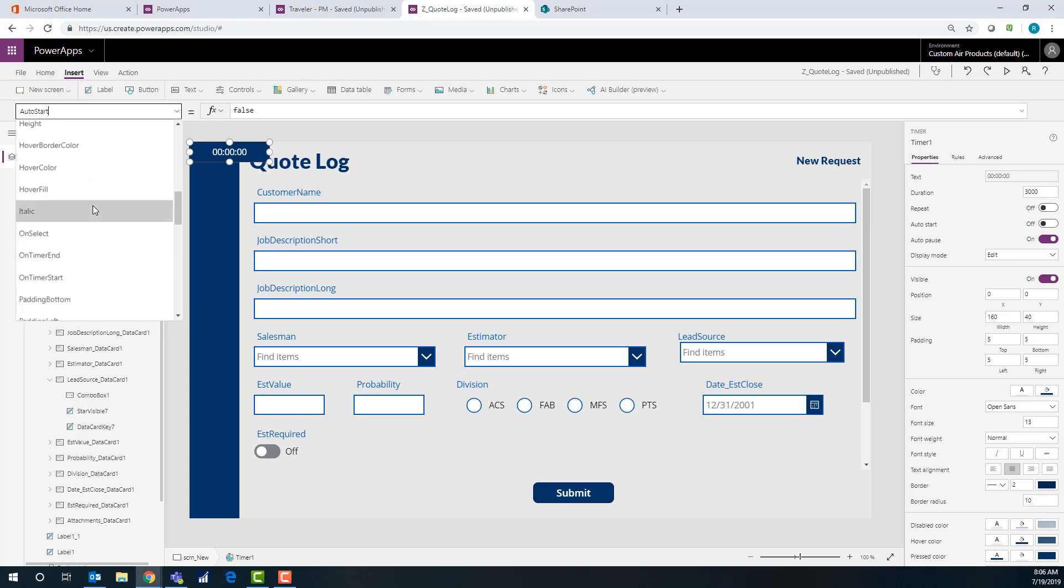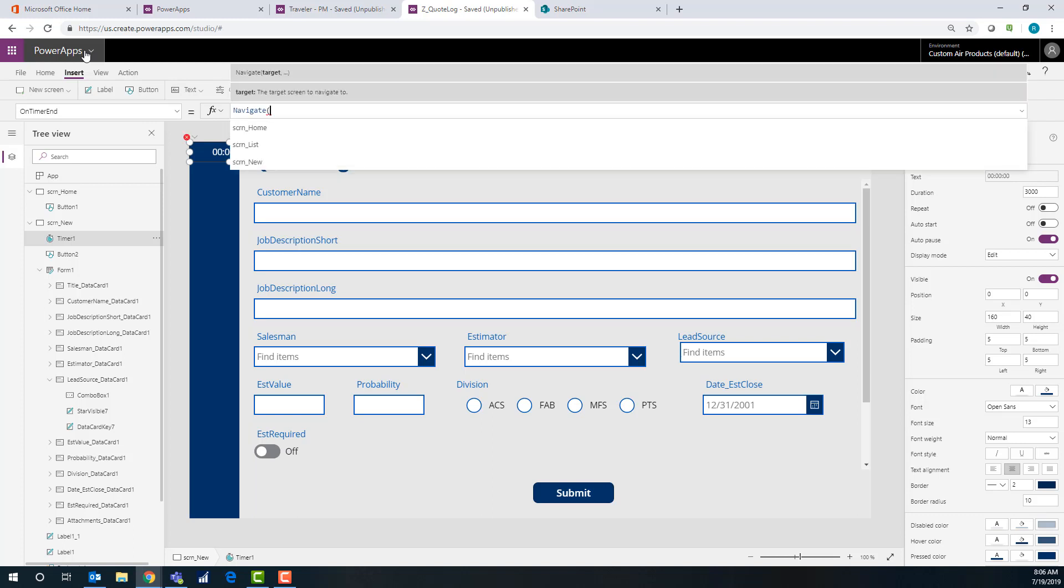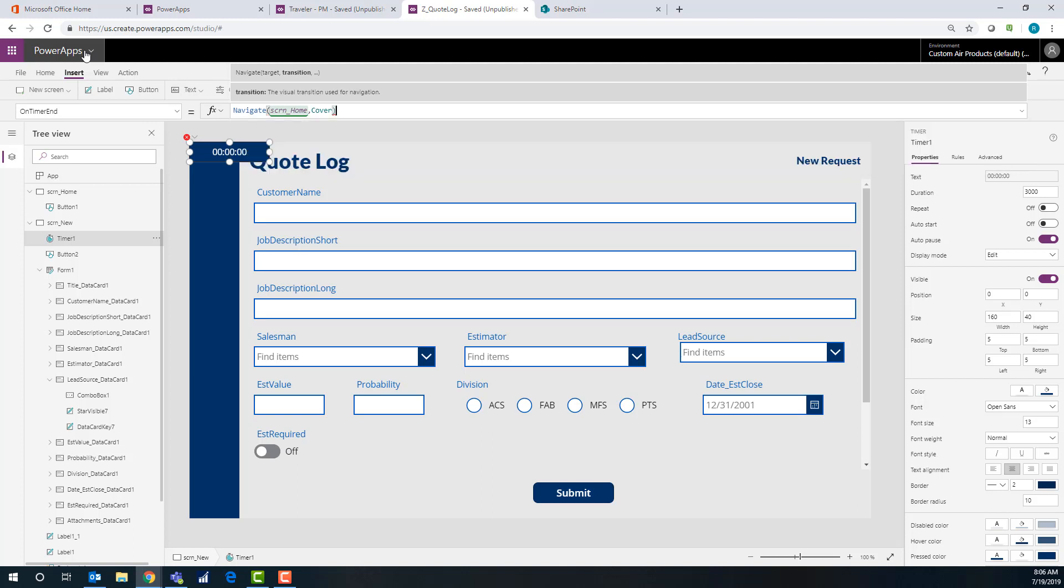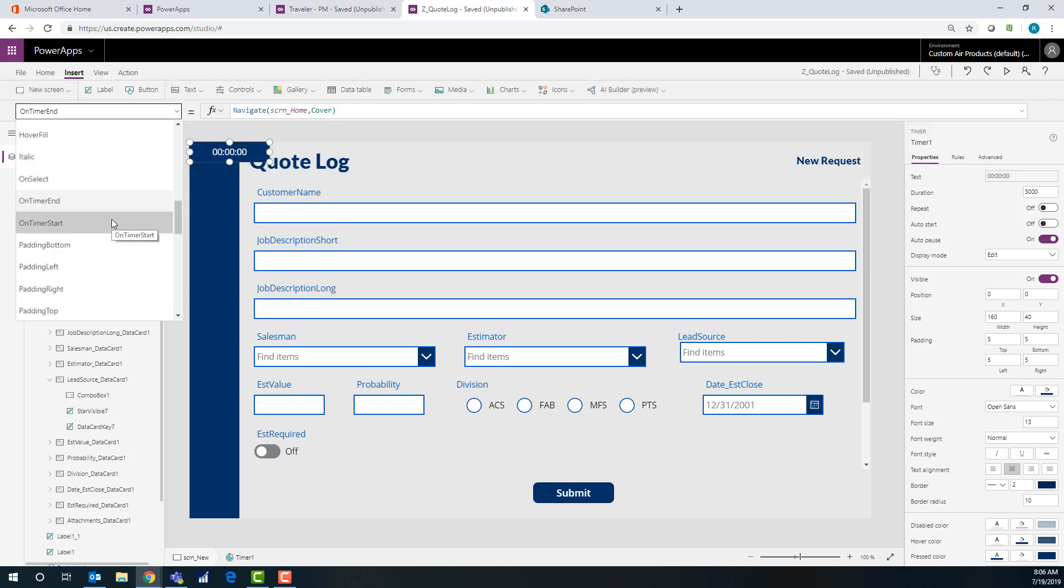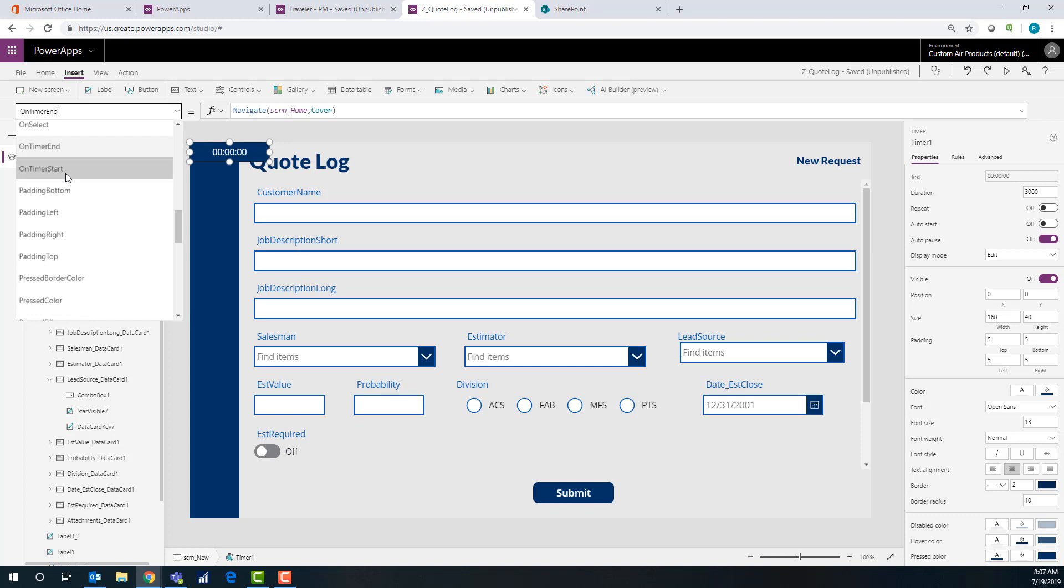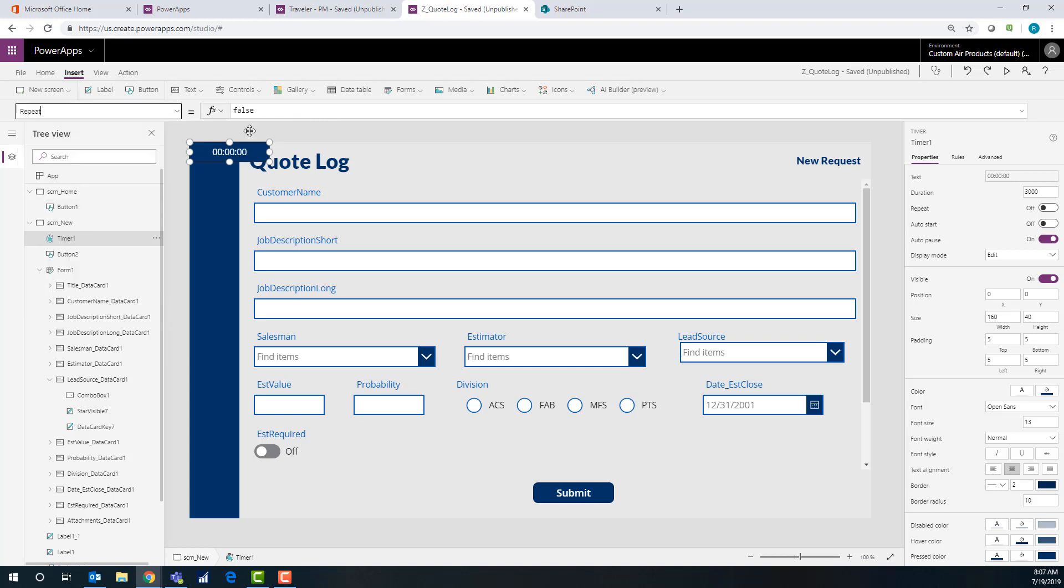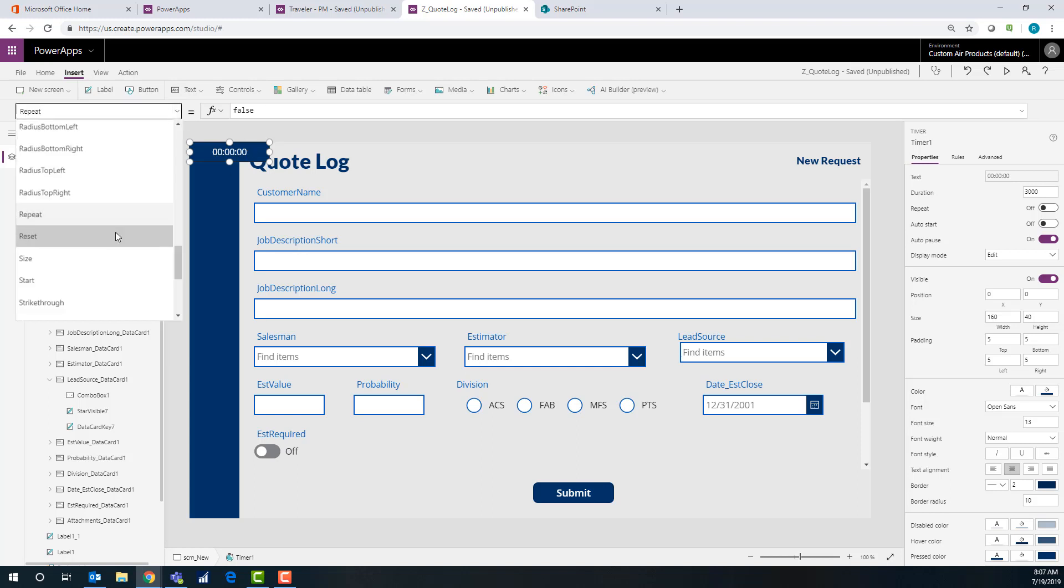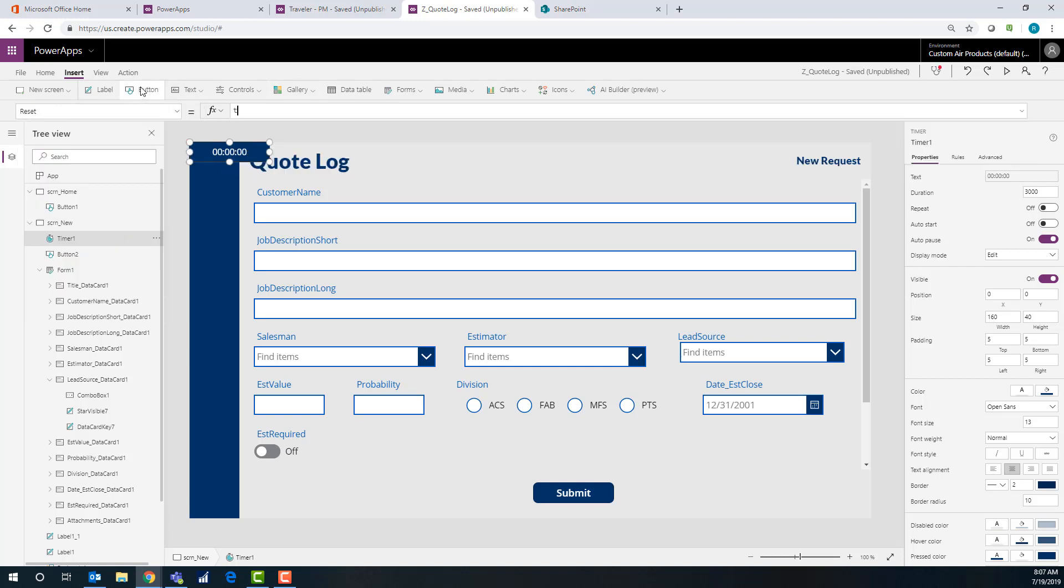On the timer settings here, we're going to have auto start as false, which is what it defaults to. On timer end, that's when we want it to go ahead and navigate to that screen. I just send it back home here. On timer start, we're not going to do anything. You can put an update context on the timer start, but I'm not going to do that. There's a couple of different ways you can do it. Repeat is going to be false. Reset is going to be true, which that will reset it whenever you come to the screen, basically.